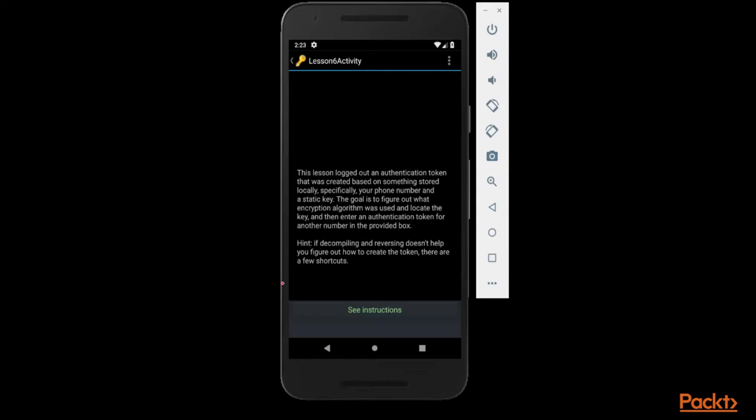We need to figure out what kind of encryption algorithm this Android application is using. How can we get it? Obviously, we need to find out the encryption algorithm in source files and locate the key. We also need to find out what kind of encryption key they have used.